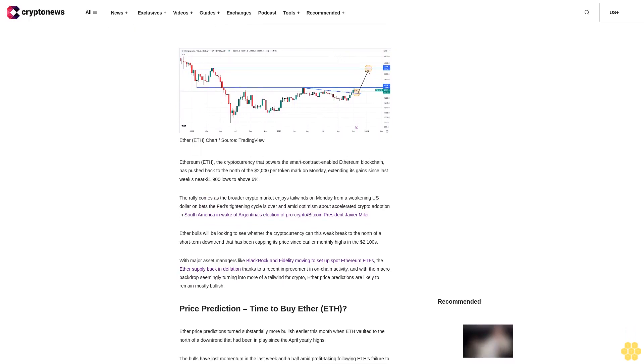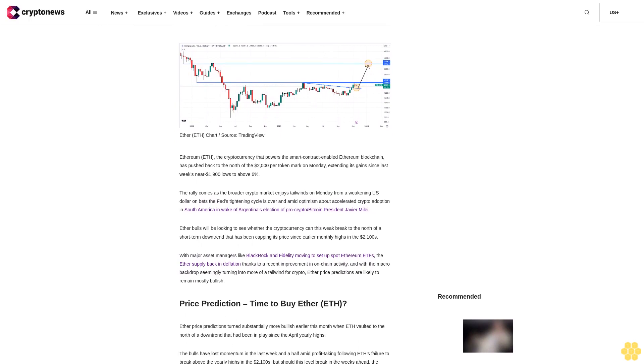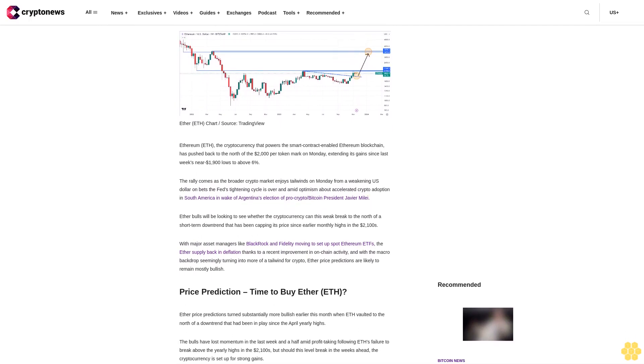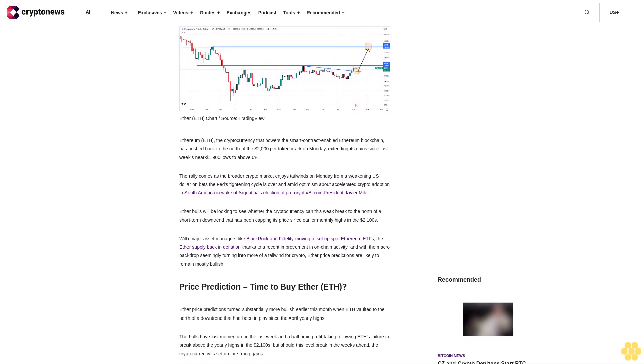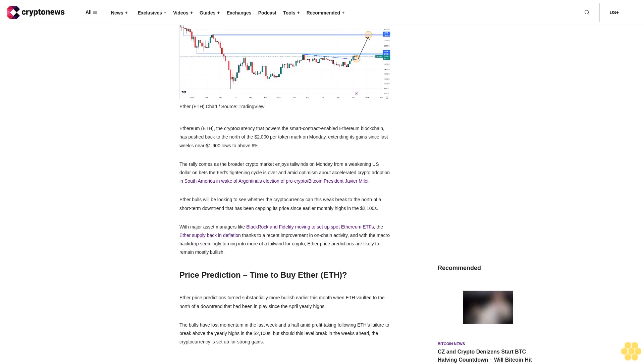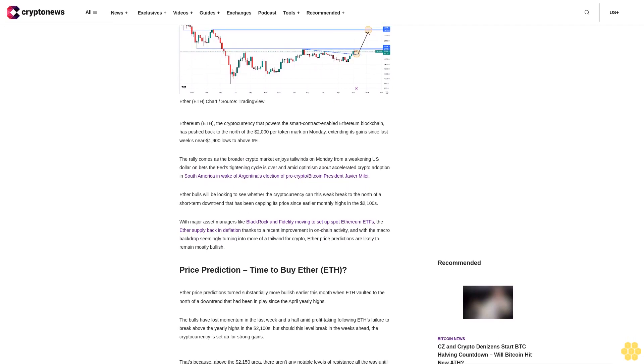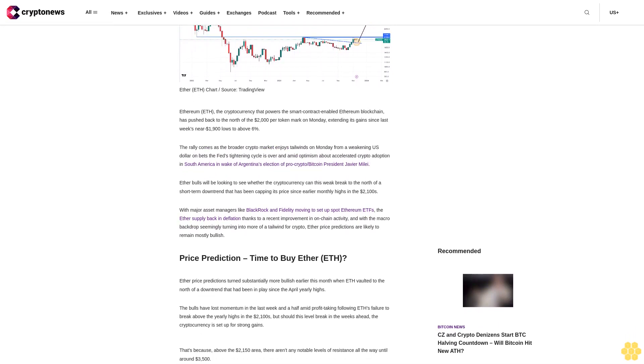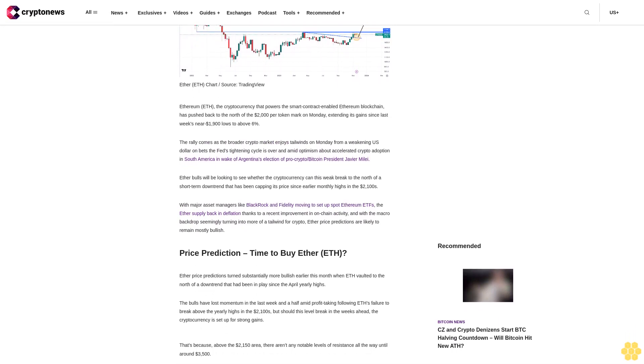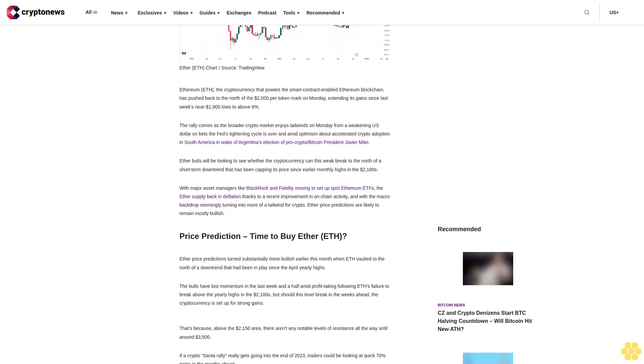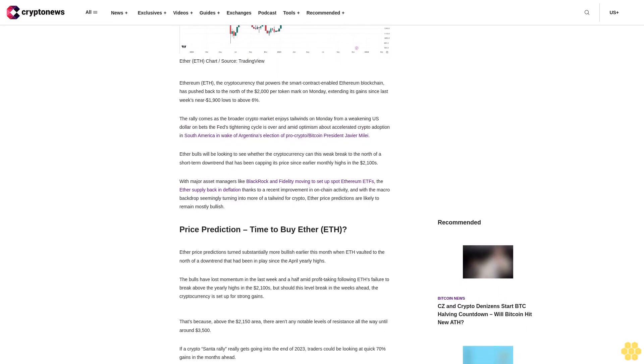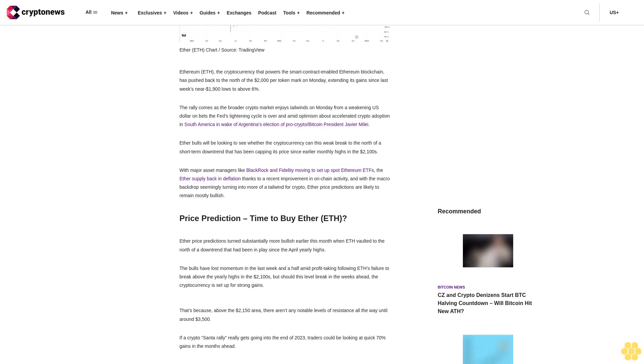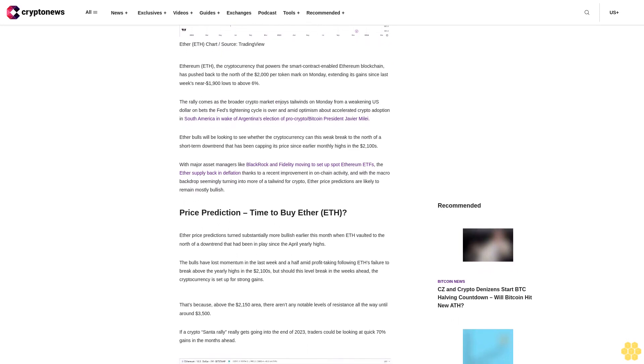Extending its gains since last week's near $1,900 lows to above 6%. The rally comes as the broader crypto market enjoys tailwinds on Monday from a weakening U.S. dollar on bets the Fed's tightening cycle is over, and amid optimism about accelerated crypto adoption in South America in wake of Argentina's election of pro-crypto Bitcoin president Javier Milei.